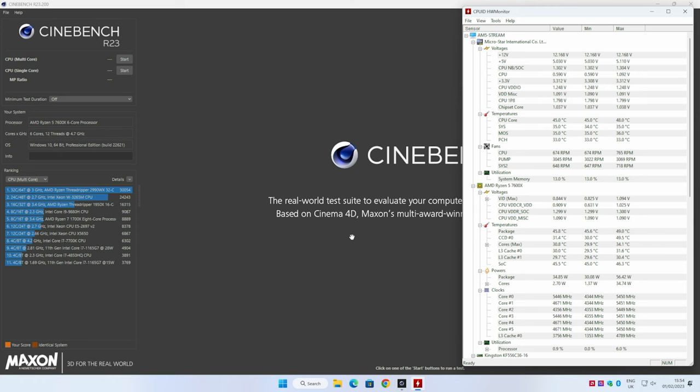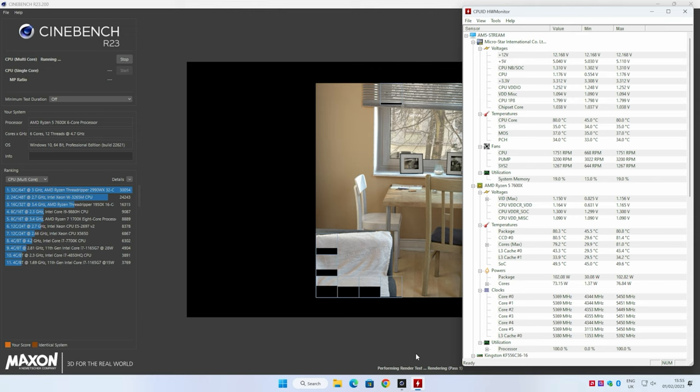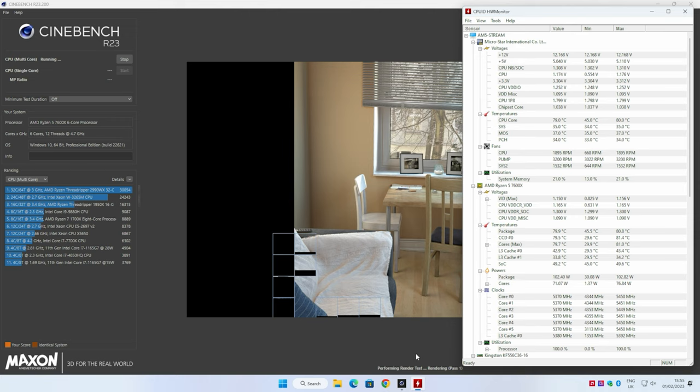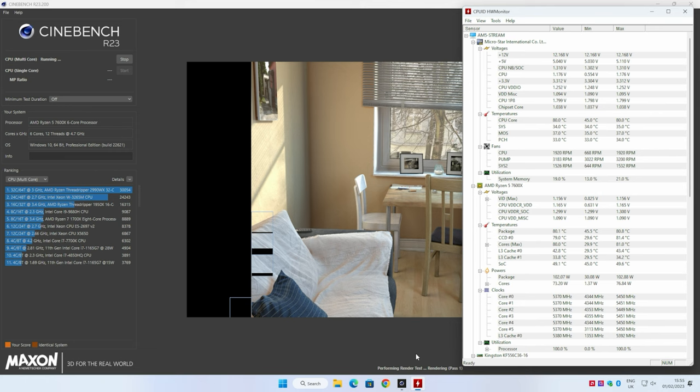So now the system's rebooted. We can give Cinebench another run just to see how it's affected performance, if at all, and obviously keep an eye on our temperatures. Previously at this point, we were heading towards 92 degrees. It looks like we're pretty stable right about 80. So that is a significant drop already. Our core clock speeds have actually gone up pretty dramatically. We've gone from roughly 5.2 all core to 5.365, 5.368. So it's looking pretty good so far.